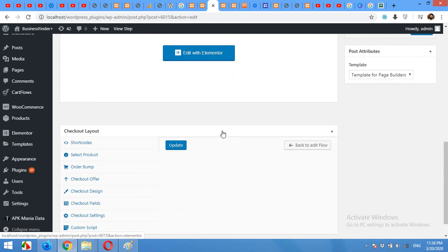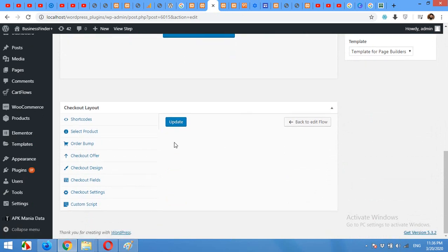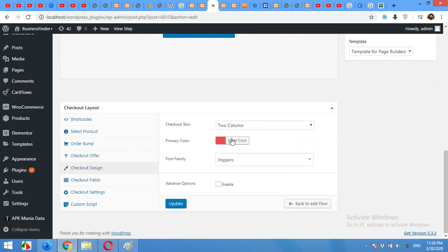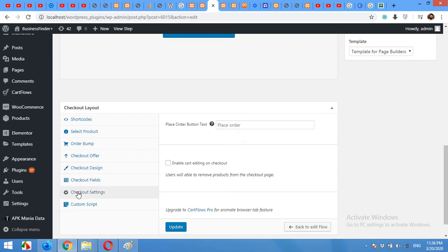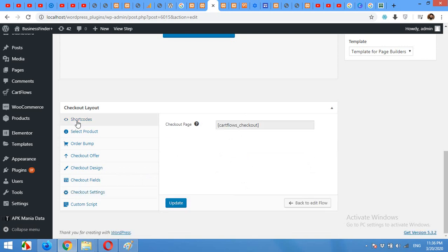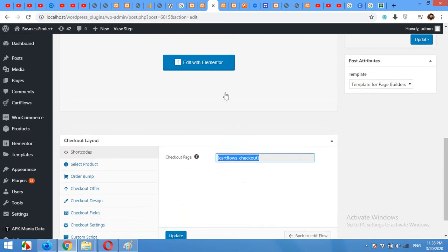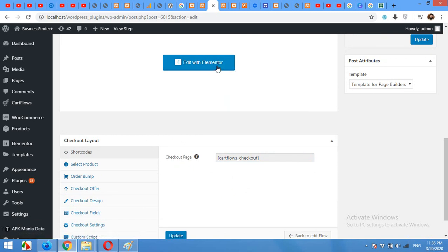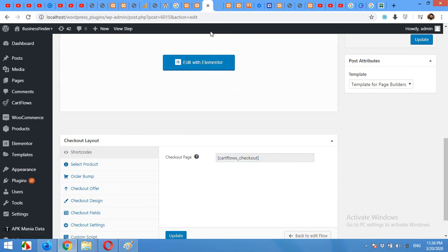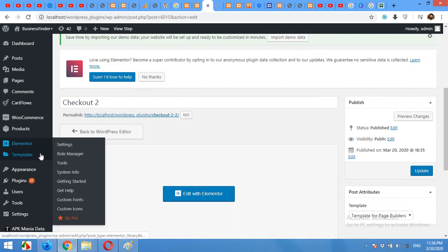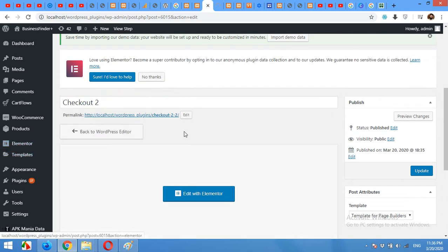Come to the edit section. As we chose Elementor page builder then you will see Edit with Elementor button here. You can click on checkout design and you can do some tweaks or changes here. And checkout fields, checkout settings, shortcodes. Okay, this is the shortcode for your page, just copy to clipboard. We're gonna use it on this link here. I'm gonna open this link in a new tab.